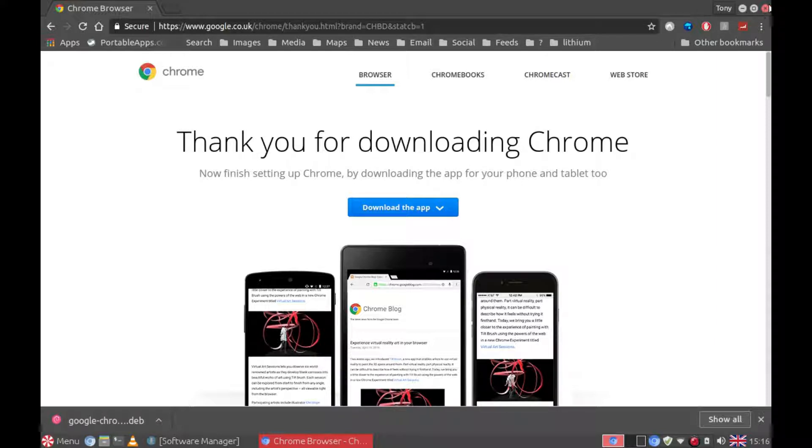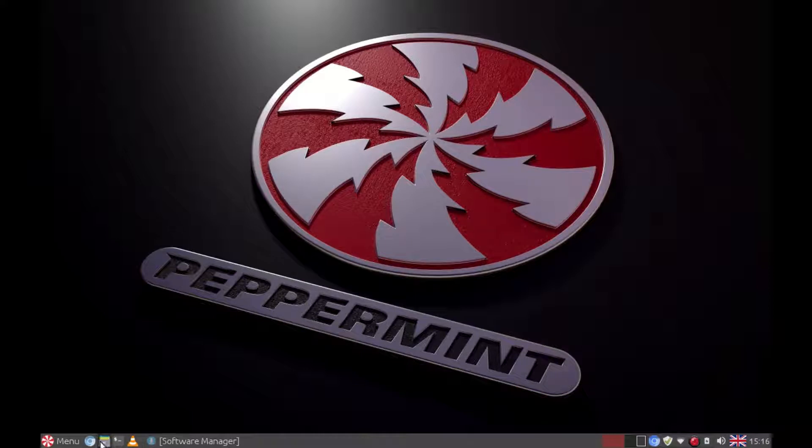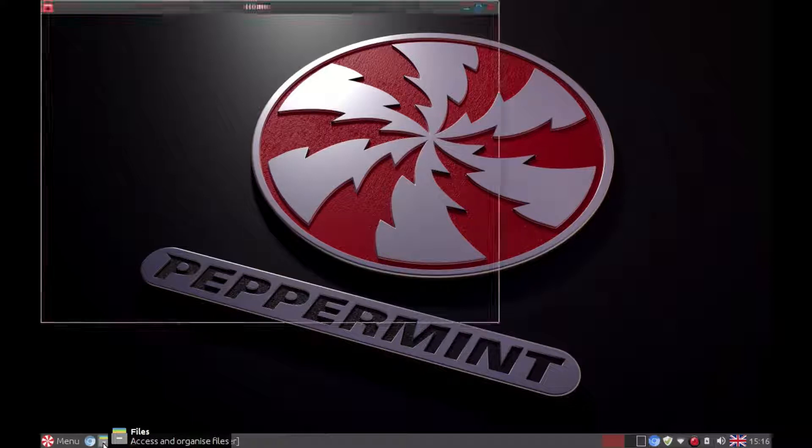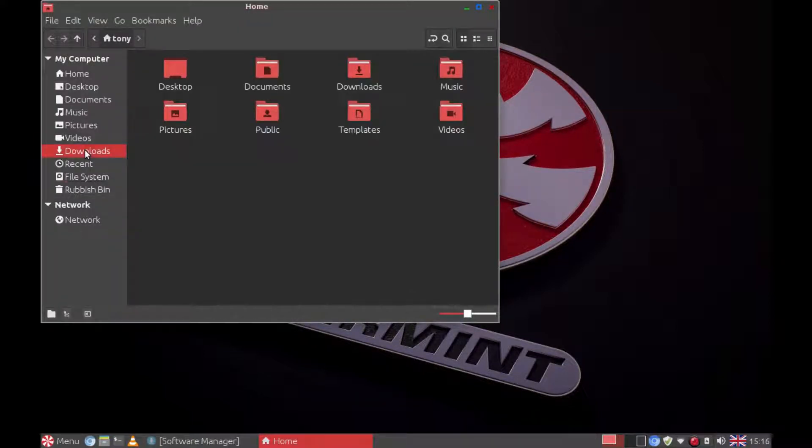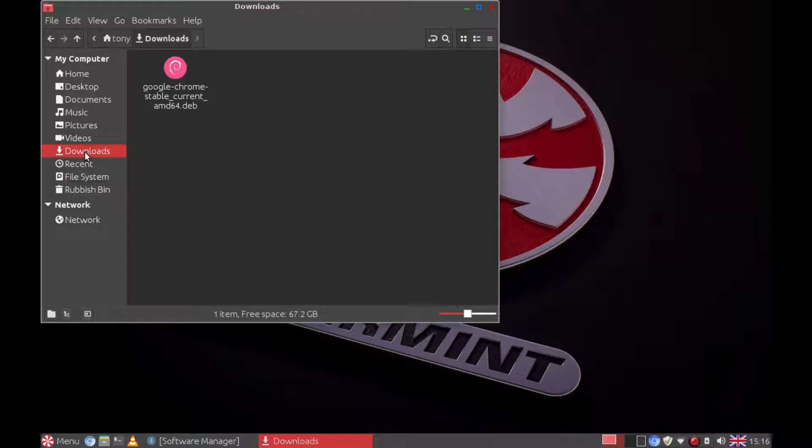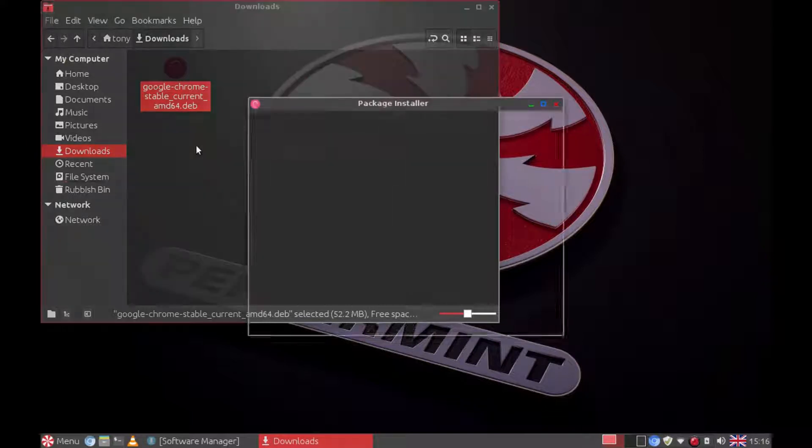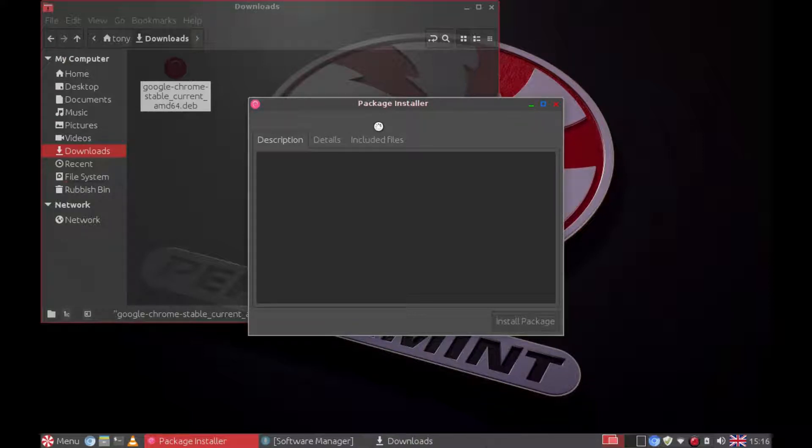Go to our files. Go to downloads. Then we have Google Chrome downloaded. Now to install it, just double click. Package installer will open.